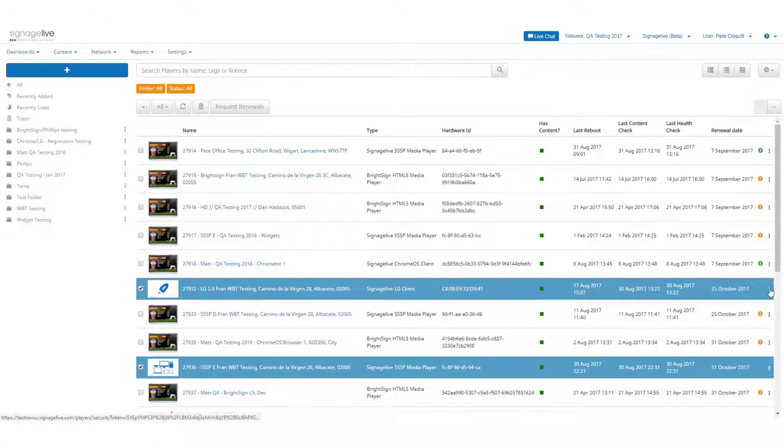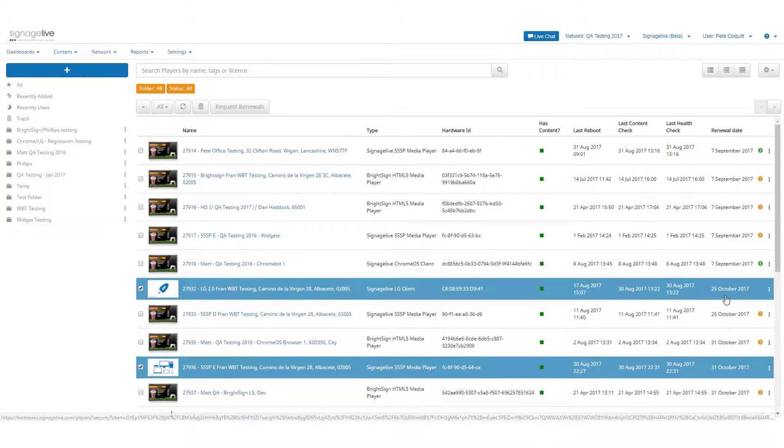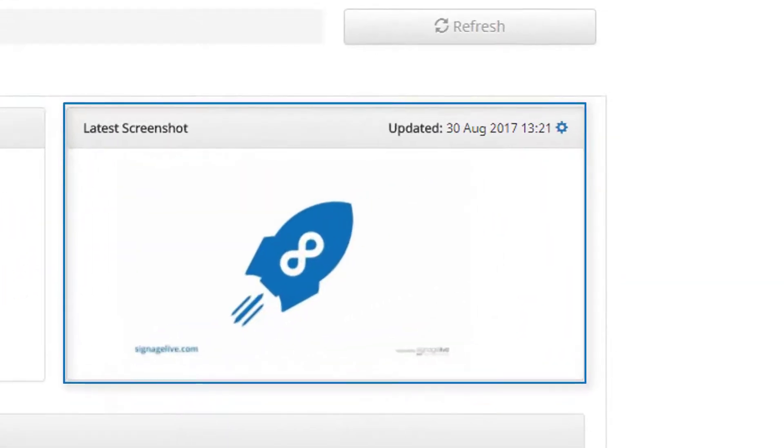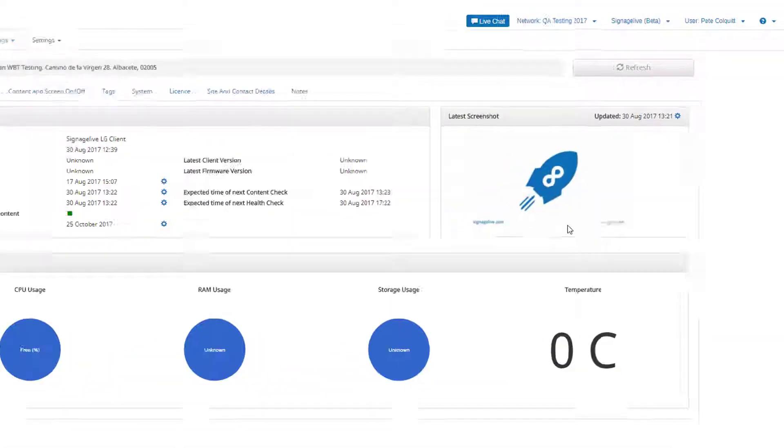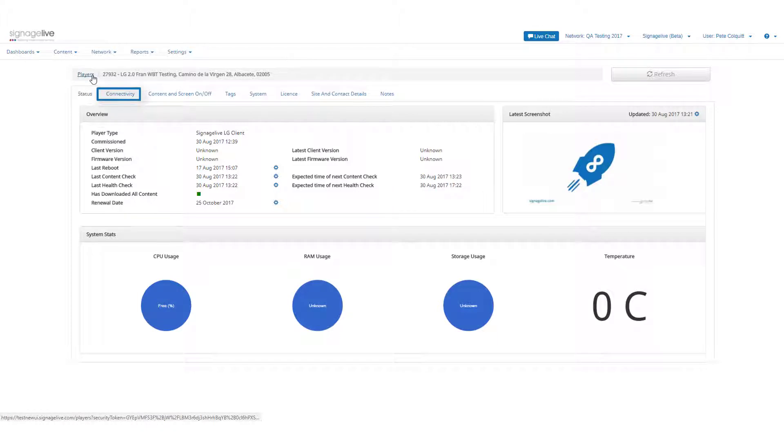Speaking of which, we've introduced remote screenshots so that you can view the content currently published to your player and to show its current status such as powered on or off. You can define how frequently these screenshots are captured within the player settings connectivity tab.